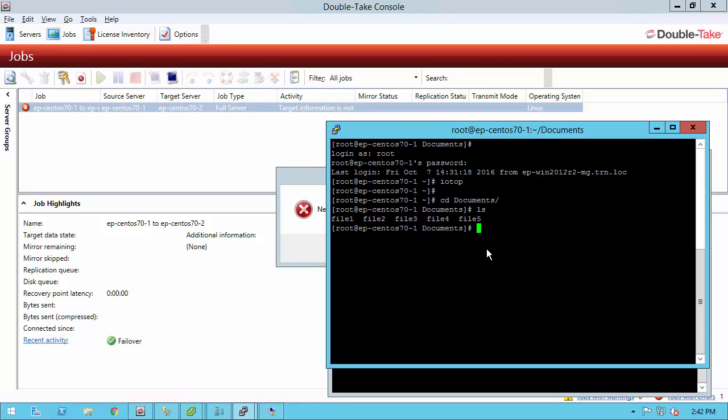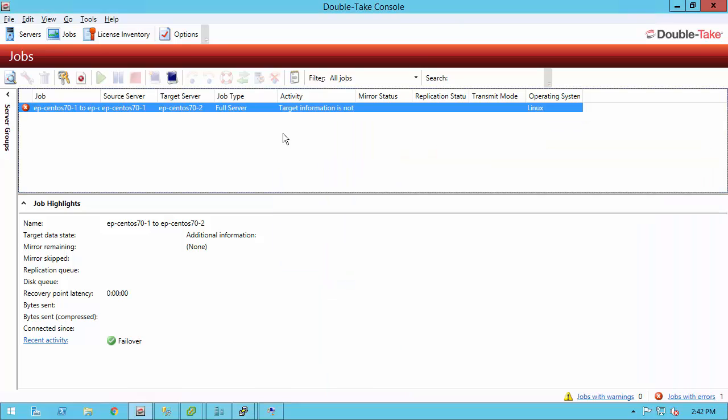Going back to the console, at this point, if I had reverse protection enabled, the target information was sent back to the source, I could power on the source, fix whatever was wrong with it, bring it back onto the network, and you would have a button right here to reverse, and it sends all the data from the target back to production, and then it's ready to failover again, and that turns the production machine back into truly the production machine, and that's the process.